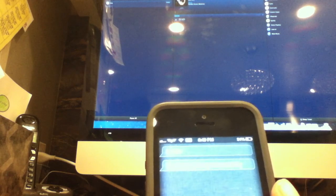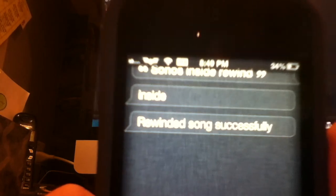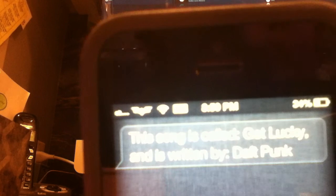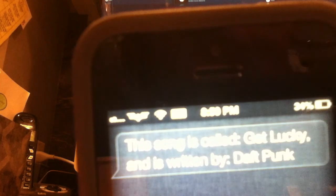And then I can do. Sonos inside rewind. So that just restarted the song. So it says rewinded song successfully. Kind of interrupted Siri there. I can also do. Sonos inside what song is this? Inside. This song is called Get Lucky. And is written by Daft Punk. Alright.